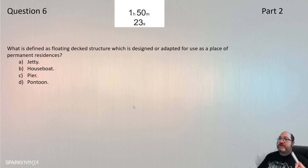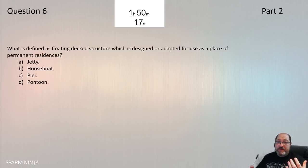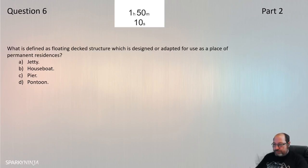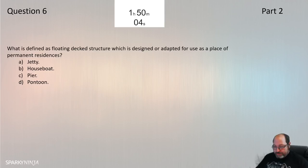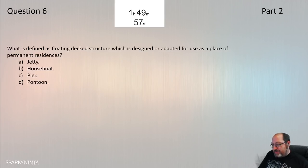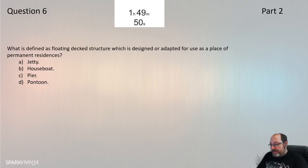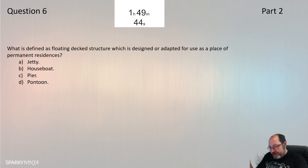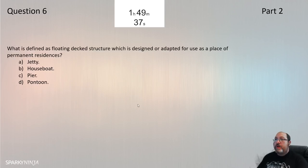Question 6: What is defined as a floating deck structure which is designed or adapted for use as a place of permanent residence? Look up the answers in Part 2 definitions. Looking up 'houseboat': floating decked structure which is designed or adapted for use as a place of permanent residence, often kept in one place on inland water. Question 6 is B — houseboat.